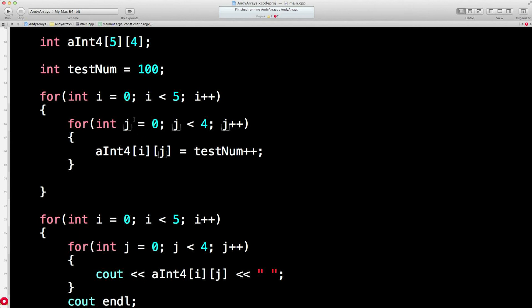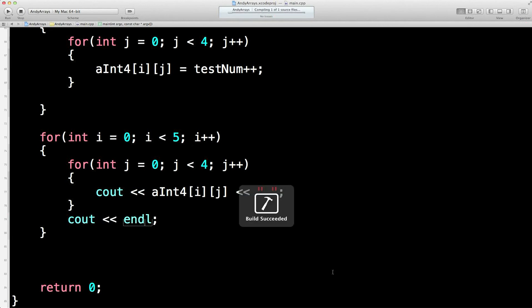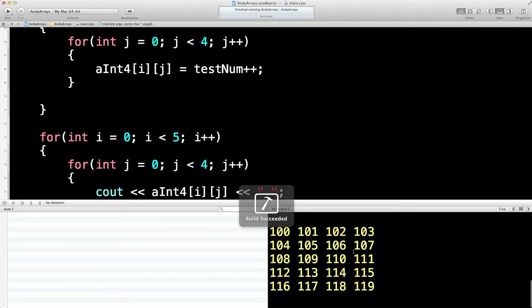And then it'll be one, zero, one, one, one, two, et cetera. Then we do a second loop system to print out these values. What's wrong with this? Oh, there we are. Let's give it a whiz.